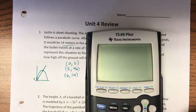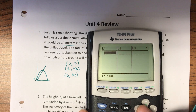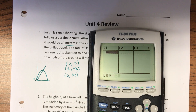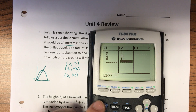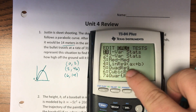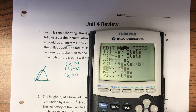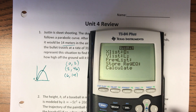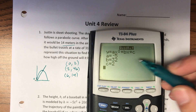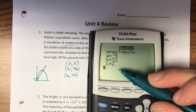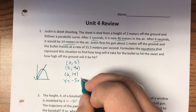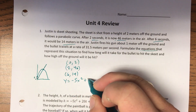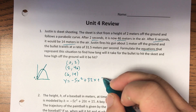We're going to go into our stat, go edit, and we'll put in 0, 2, and 6 for L1, and 2, 46, and 14 for L2. We'll go back to stat, go to calc, and we want to do the QuadReg to find the quadratic function that goes through those three points. There's my a, my b, and my c.